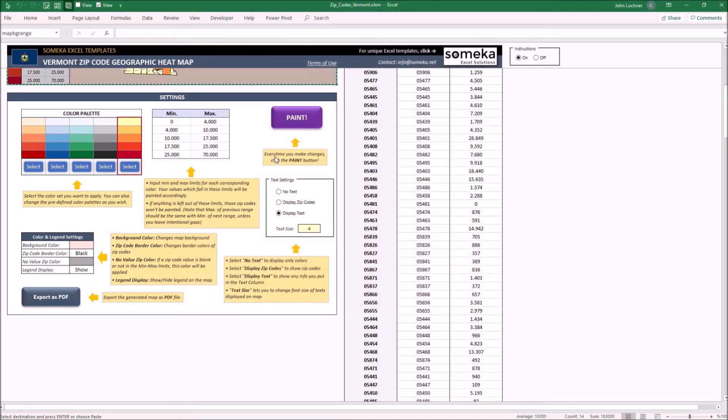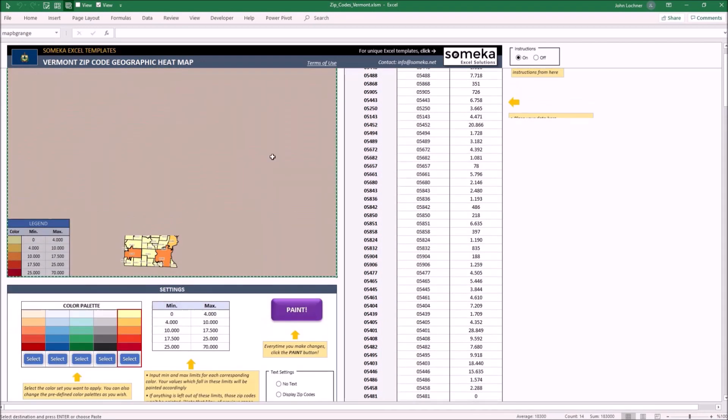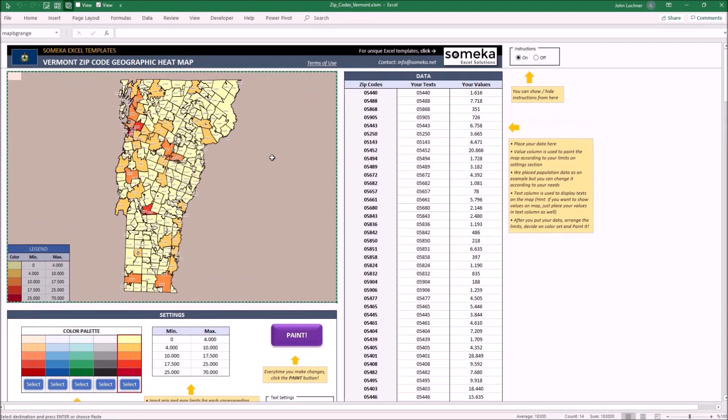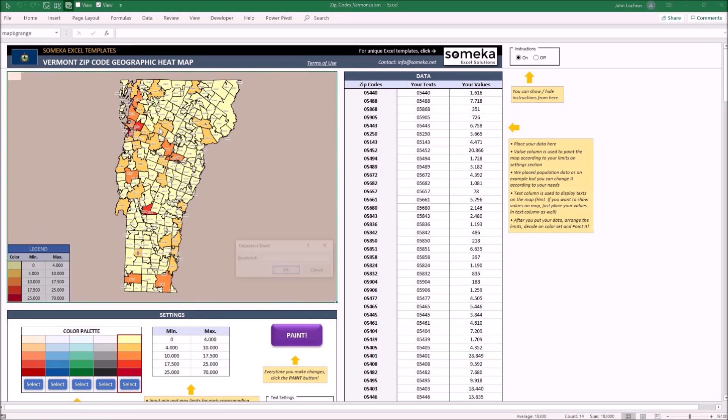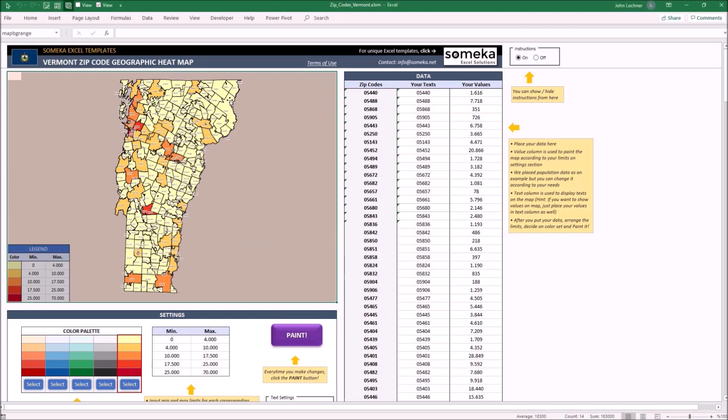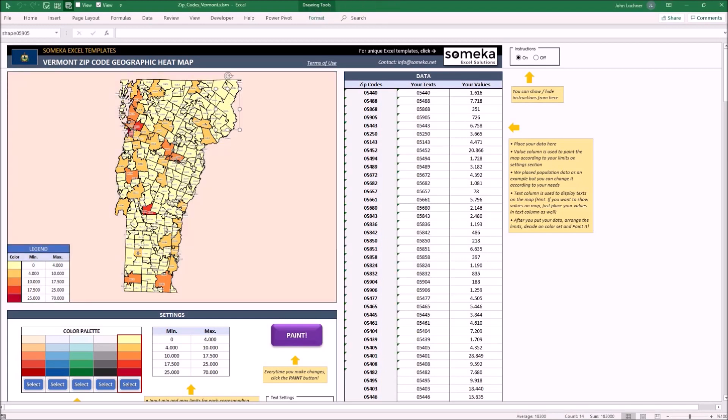Moreover, all the shapes on the map are editable. For example, you can move, resize, color, copy and paste into another workbook as well. All you have to do is enter the password that we give you and later on select the shapes that you would like to copy.